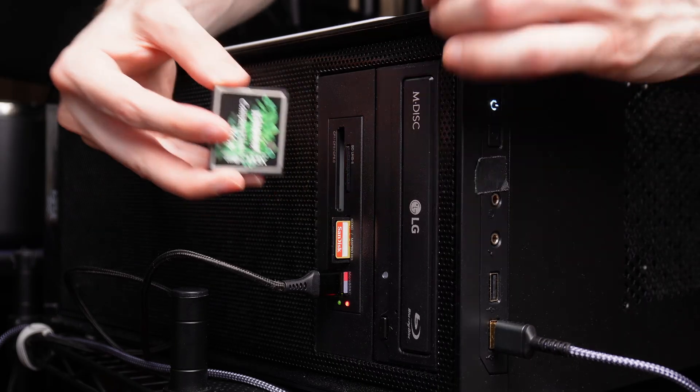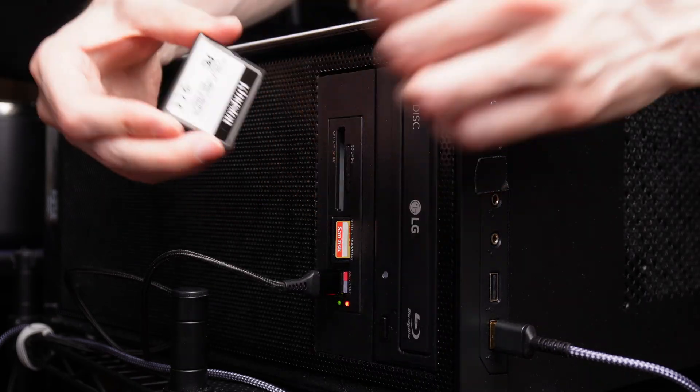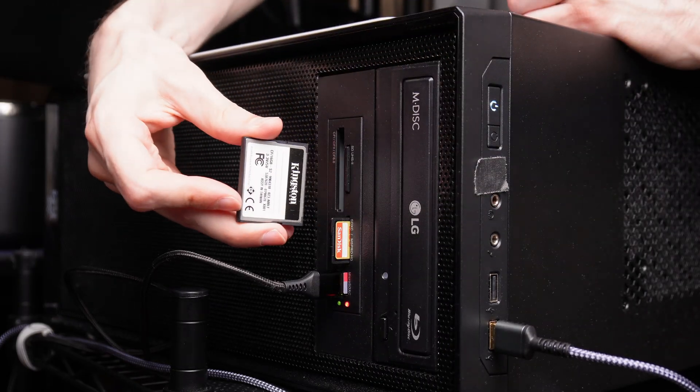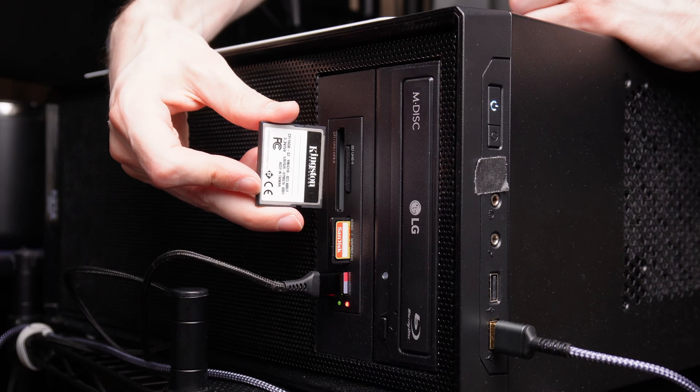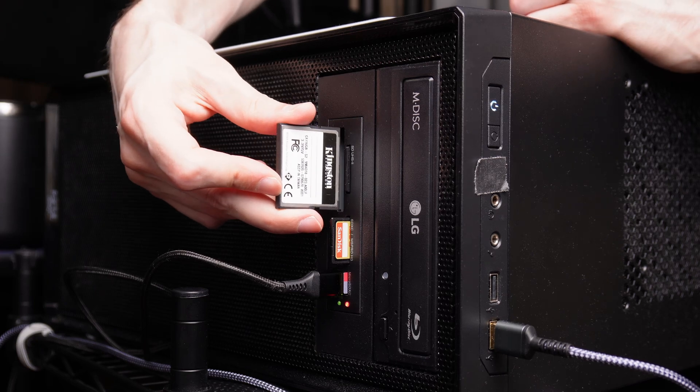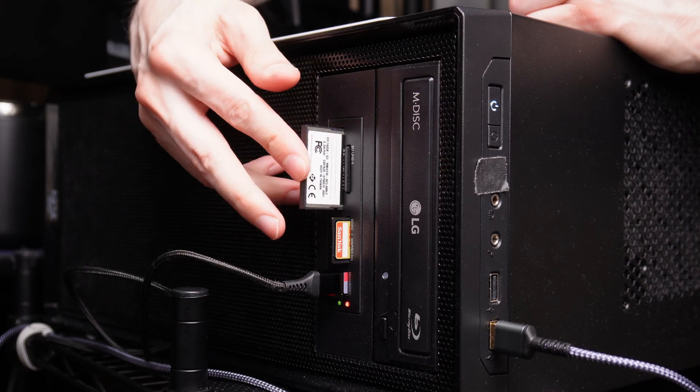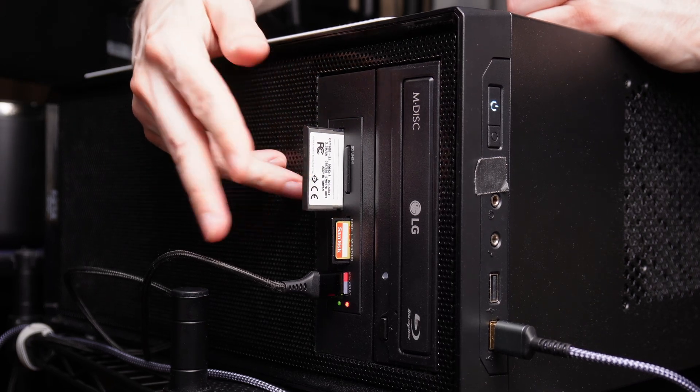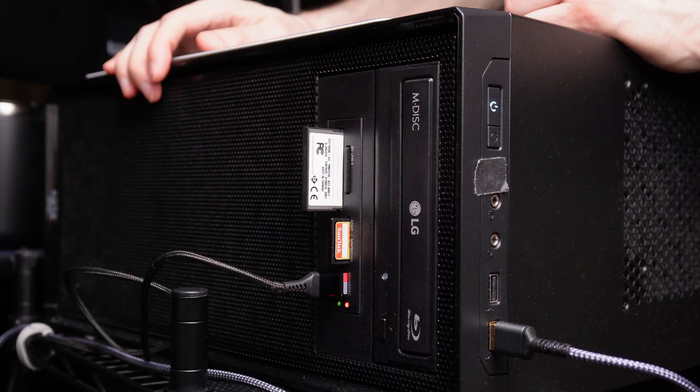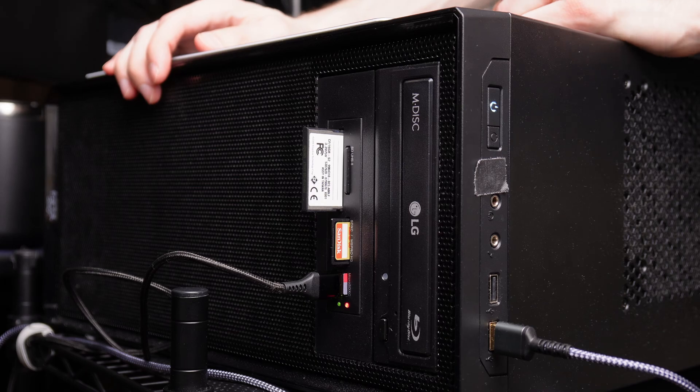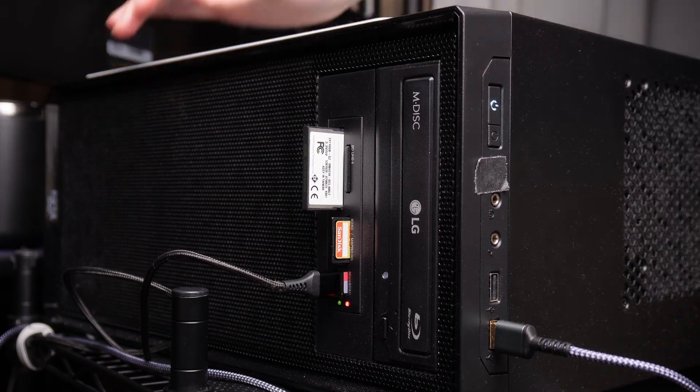I did notice when using multiple cards in this device you kind of have to go in a certain order. For example, using the UHS-II card and the CF, you probably want to put the UHS-II SD card first and then put the CF card in there. This is just a little bit quirky based on how small it is.